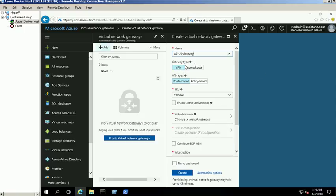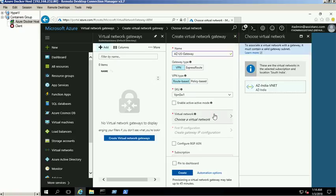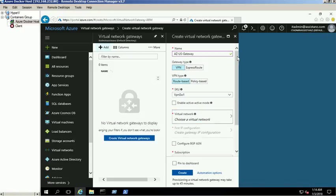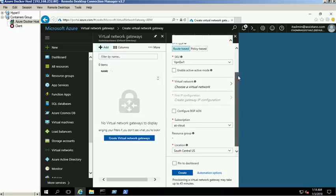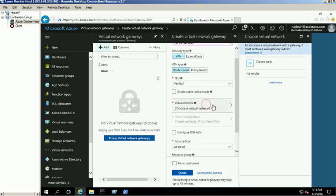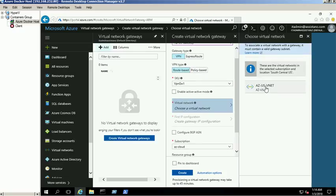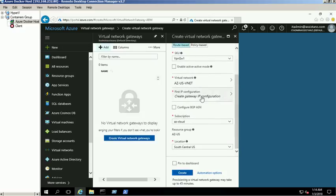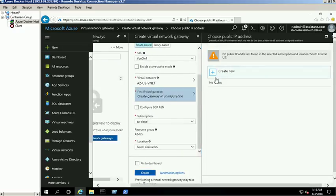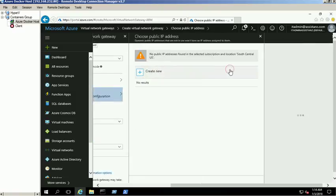Select the VPN type as route-based and select the SKU type as VPN GW1. Make sure that you have selected the correct resource group location, then select the AZUS network under the virtual network section. Create a new public IP or select an existing one for this virtual network gateway. For more information about VPN types, please check our blog link in the video description box.